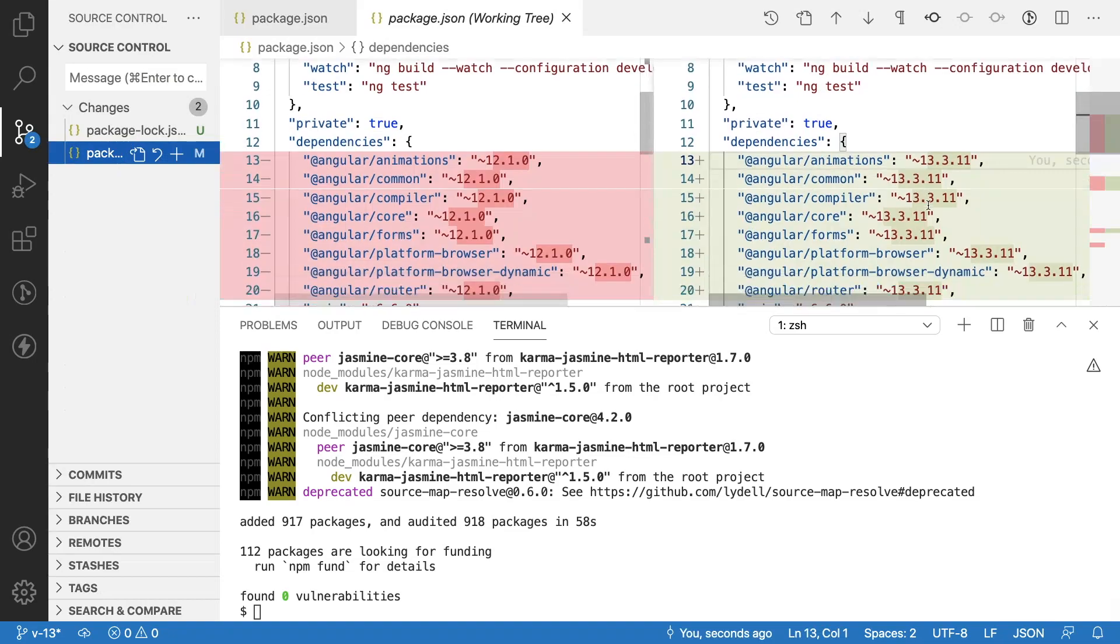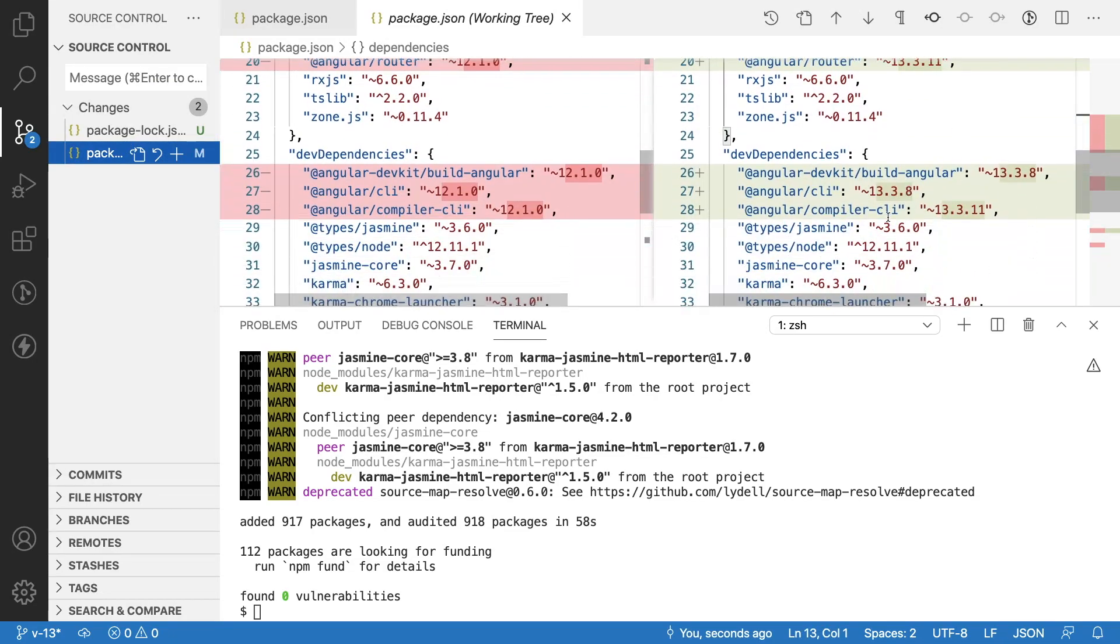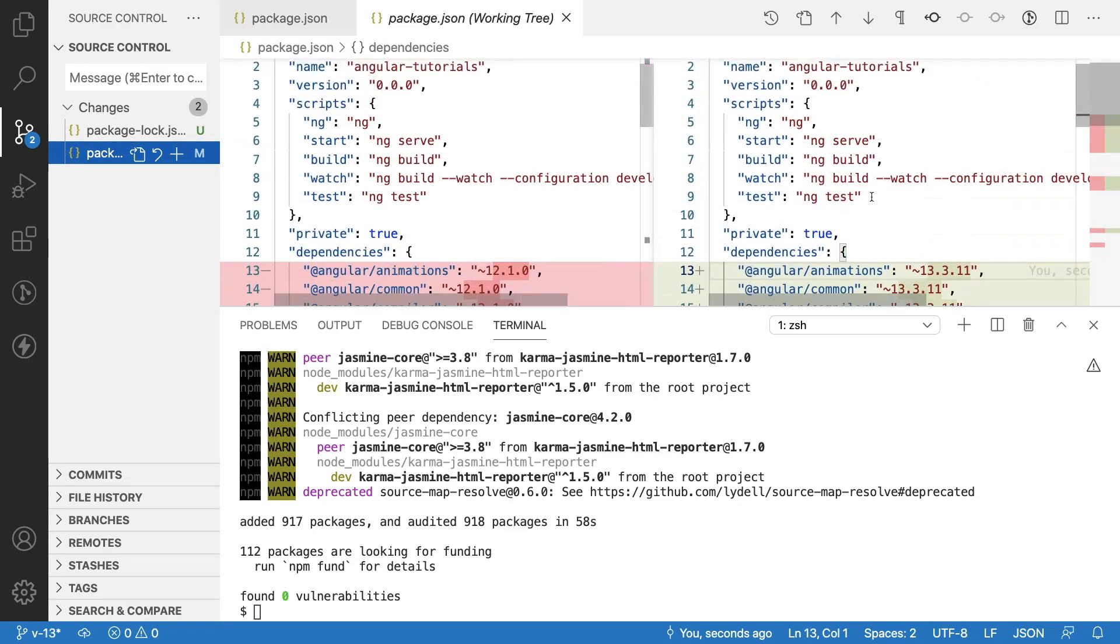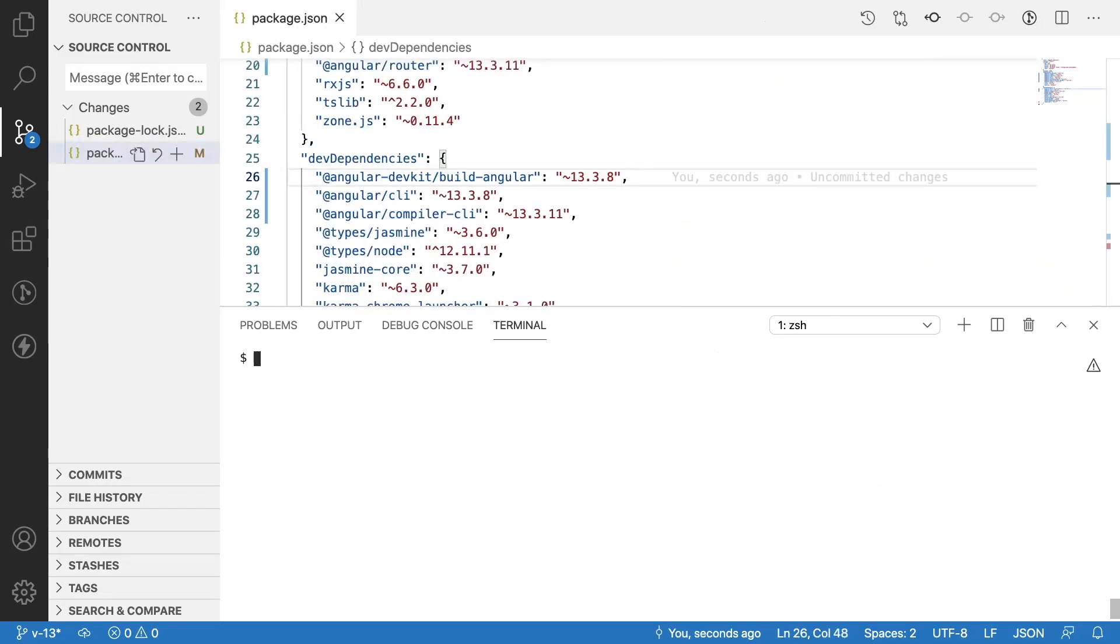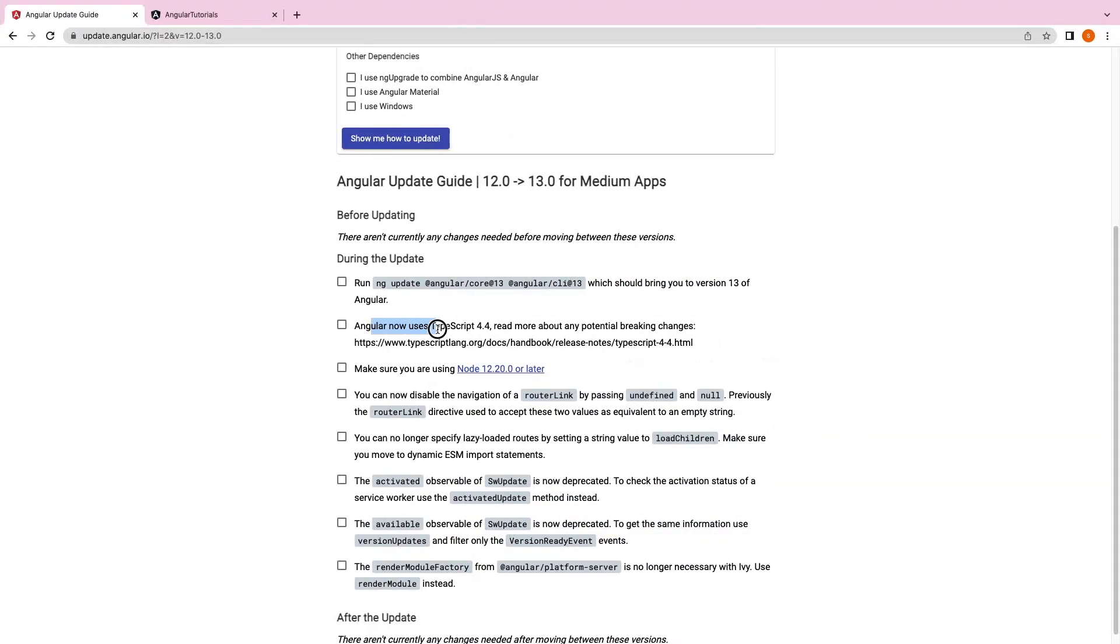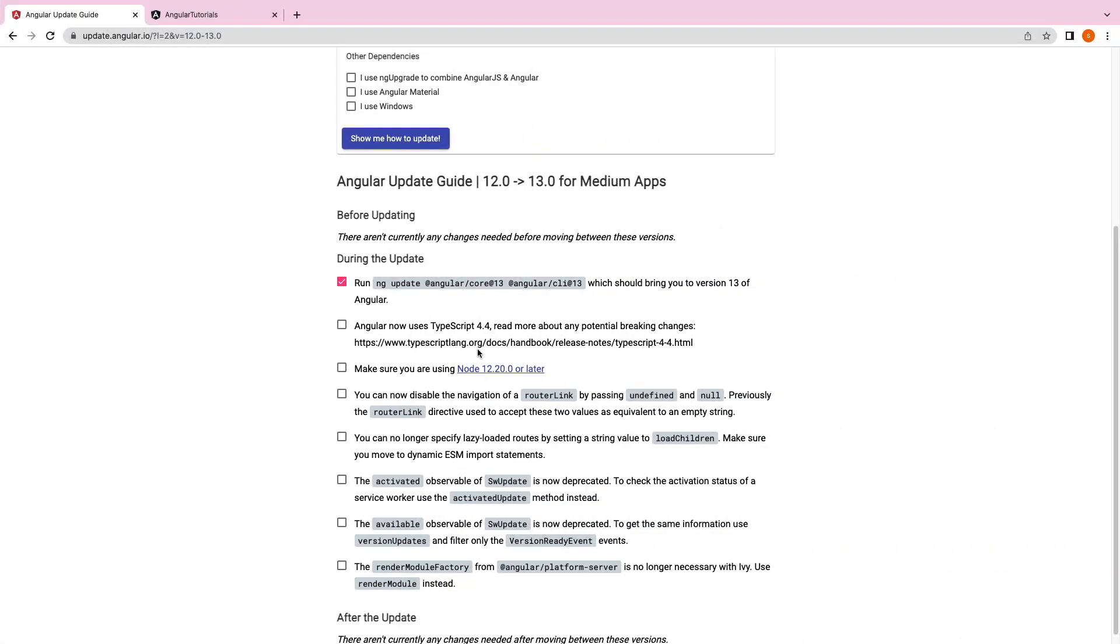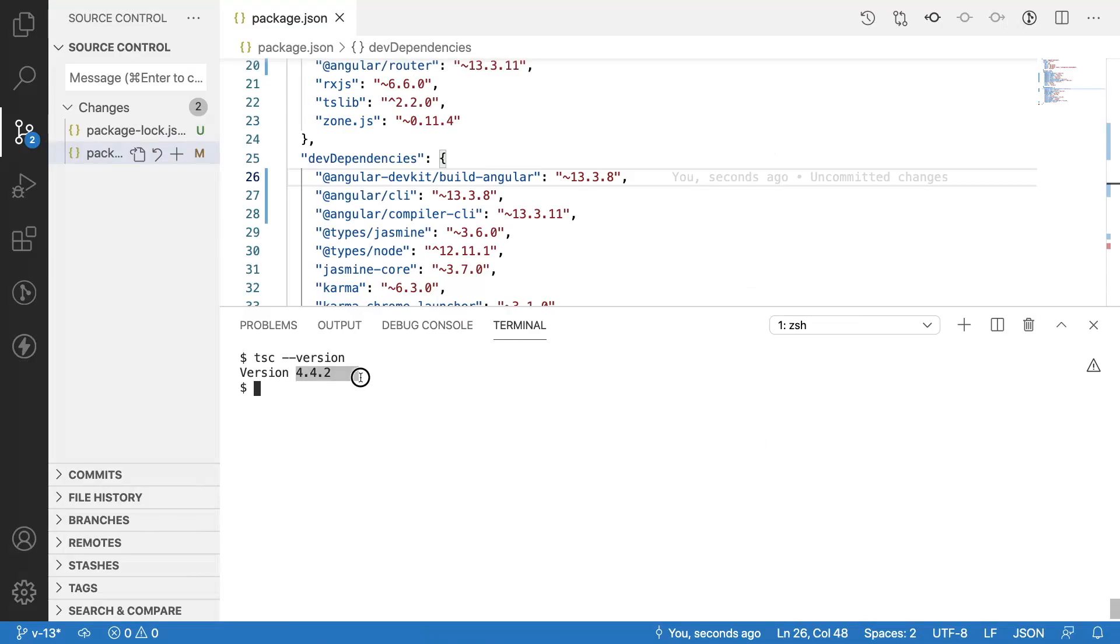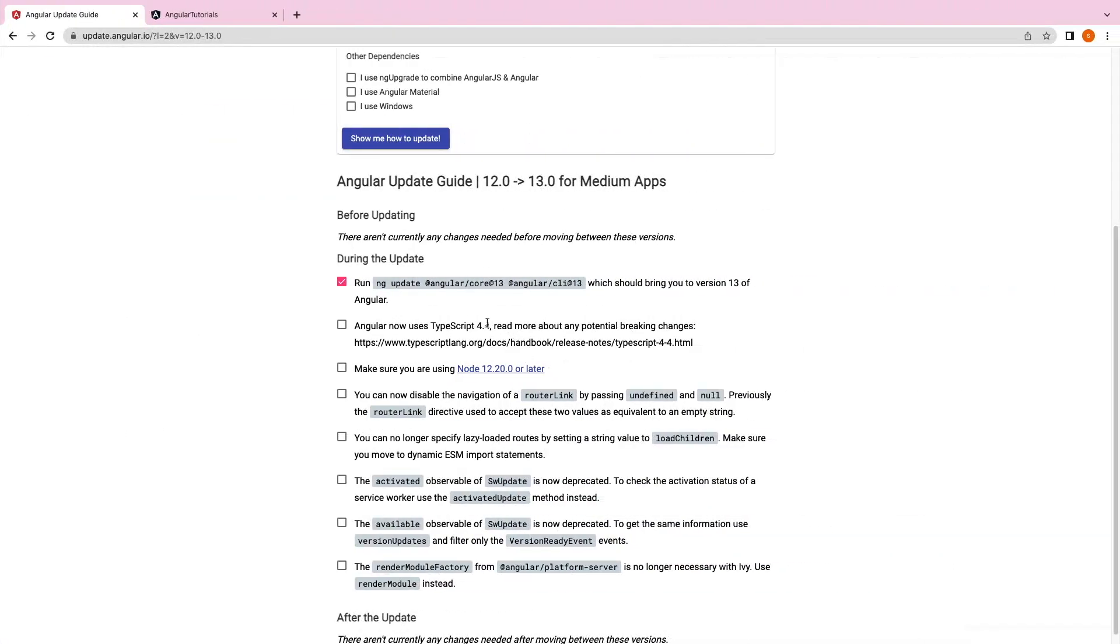If you see here package-lock.json, all the changes are in 13 version. Whatever dependencies we have on Angular are in version 13. Now let me try to go here and check - Angular now uses TypeScript 4.4. I can use tsc --version because my TypeScript has been installed globally. This is 4.4.2, that means we are using 4.4.